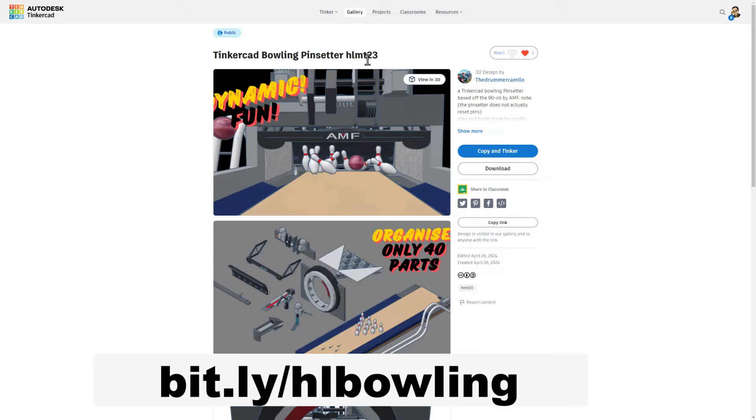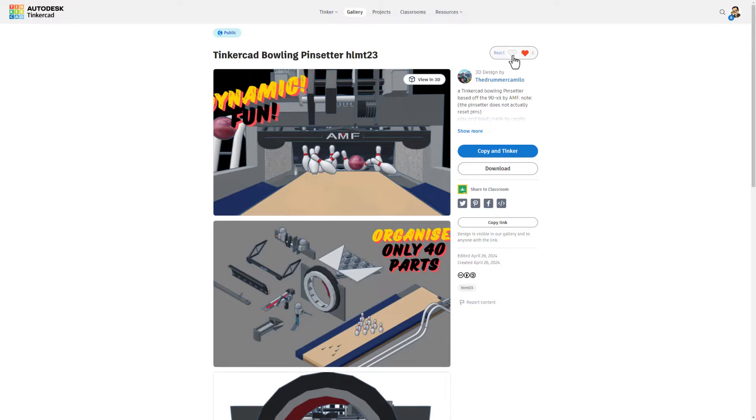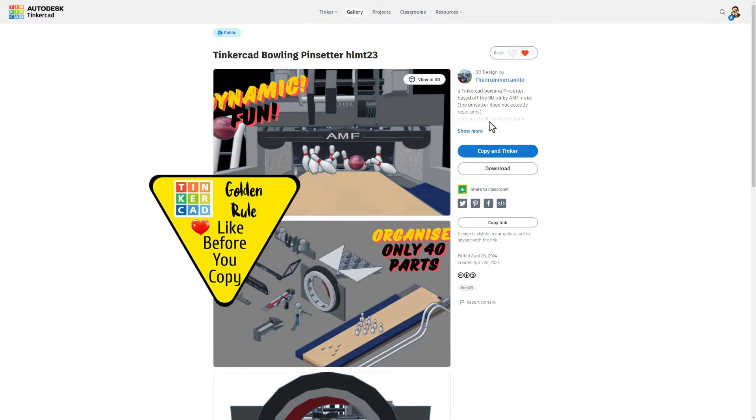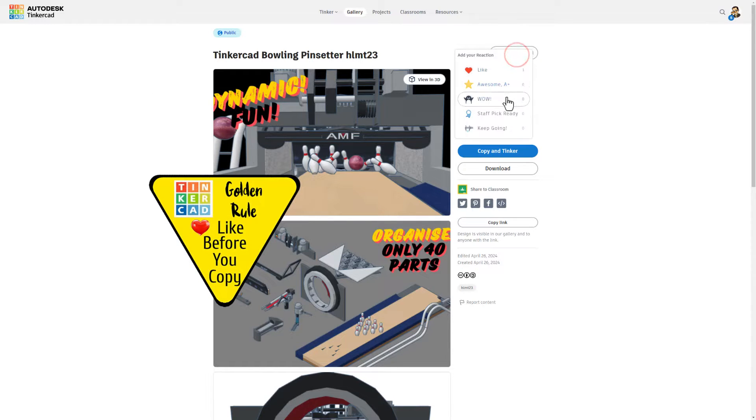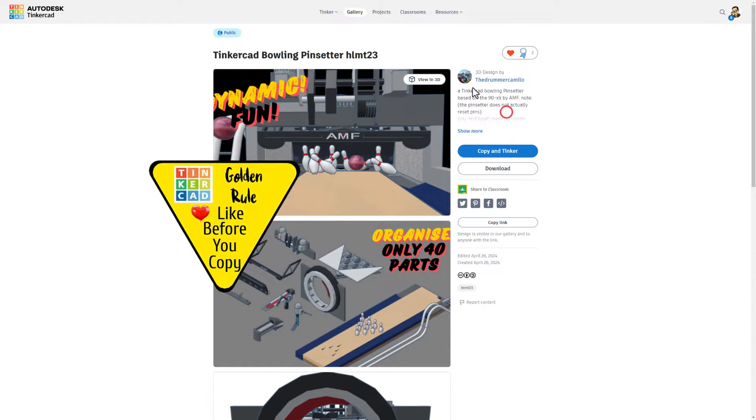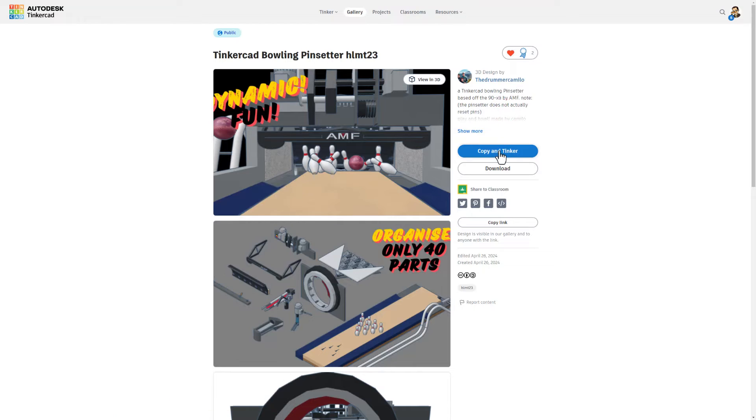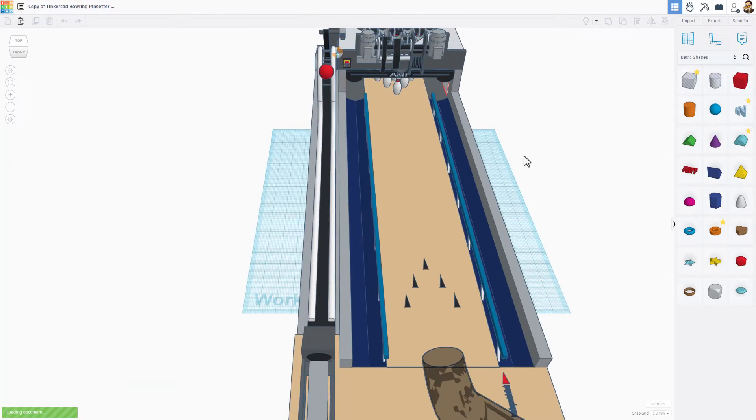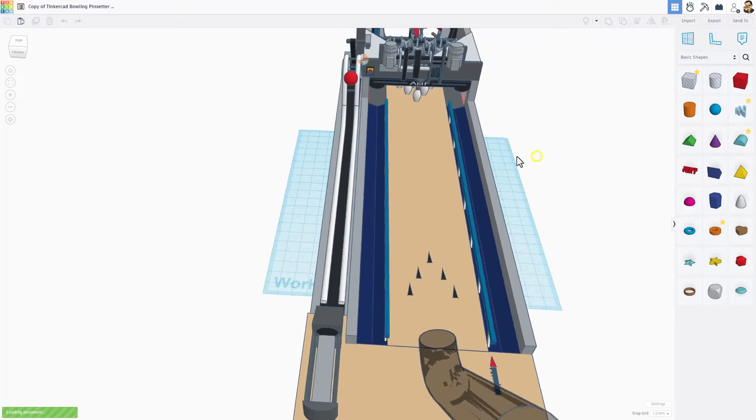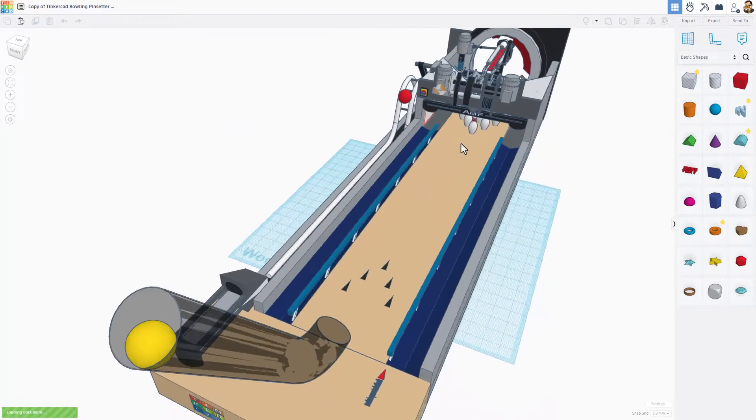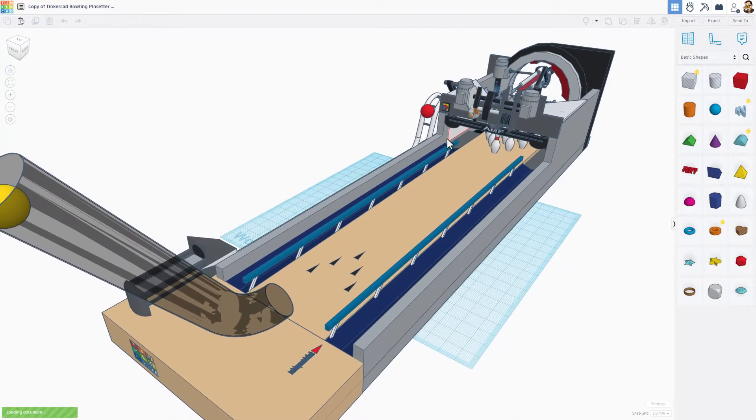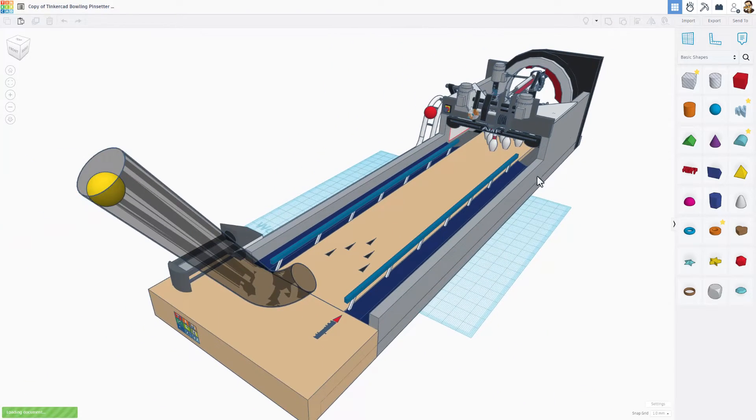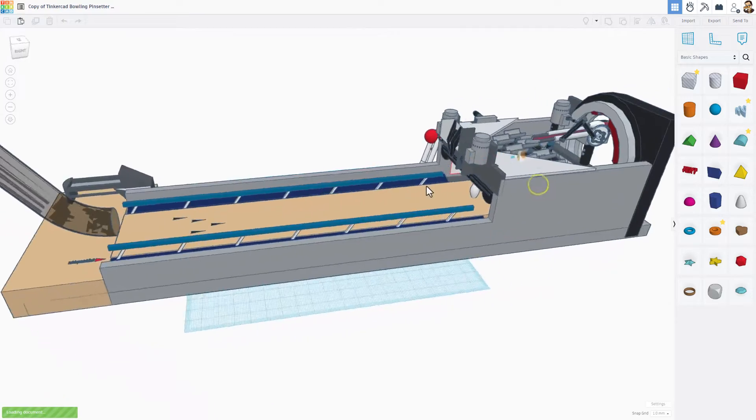It is set to copy and tinker friends, it should be showing up on the HLMT23 tag. There will be a link in the description to this video. Of course it is set to copy and tinker, so don't forget the golden rule with Tinkercad: give it a reaction before you copy and tinker.